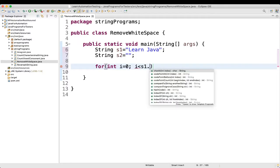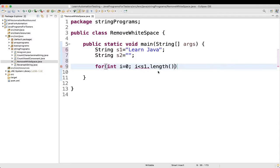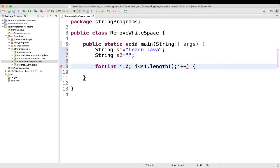s1 dot length, okay? i plus plus, then what we will do?